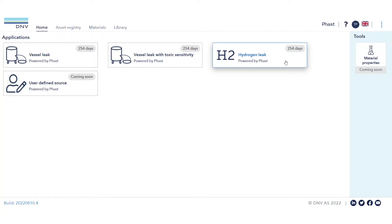Hydrogen Leak is the second application released within the Fast Online platform. Just like Vessel Leak, the Hydrogen Leak app models a release from pressurized containment to determine the flammable effect zones resulting from the release. The application uses the new Miller JetFar model, which performs well for modeling pressurized hydrogen vapor releases.